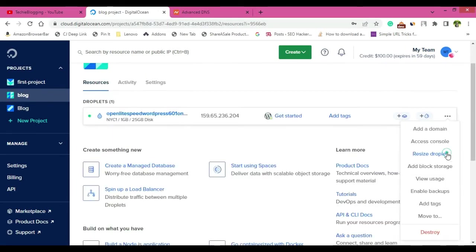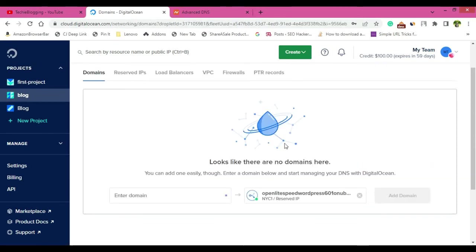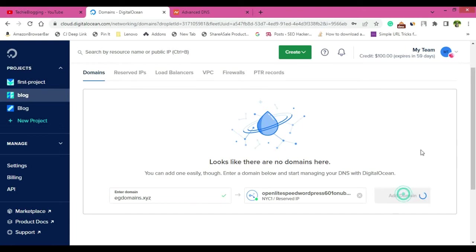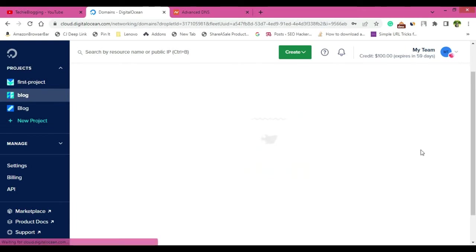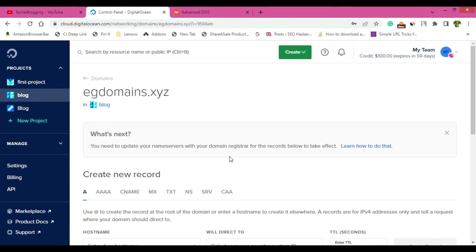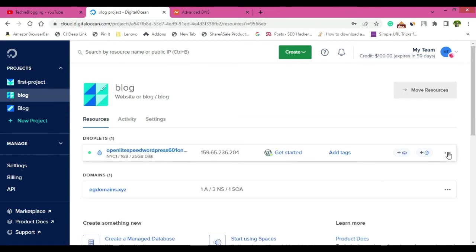Click on the blog project here on three dots that you are able to see. Just click on it and click on add a domain. So now enter domain. My domain name is easydomains.xyz. And then click on add a domain. So the domain was added and now we will have to configure it.